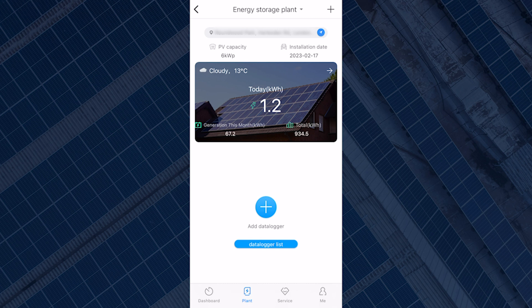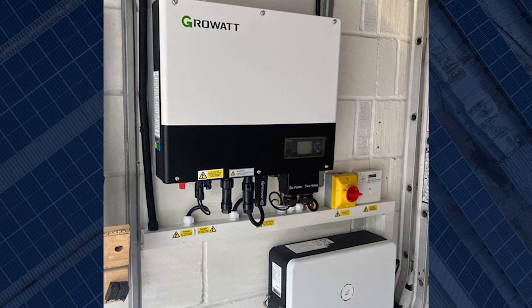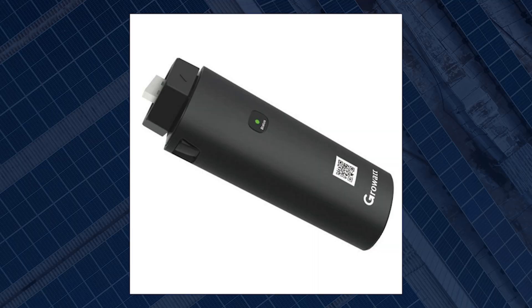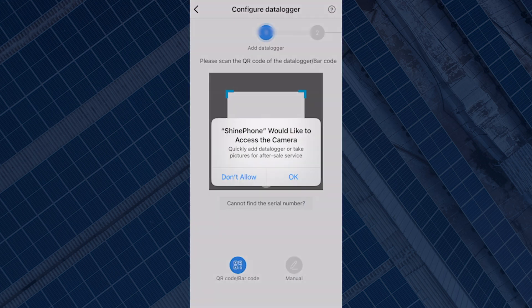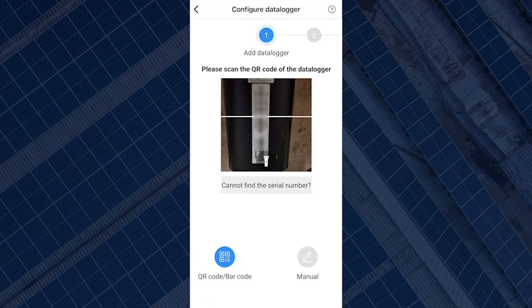If you haven't added a data logger to your plant already, the plant page will ask you to add a data logger. The data logger is the dongle attached to the underside of your inverter and looks like a large USB stick with an LED light on it. When you select 'Add Data Logger', a barcode scanner will come up — use that to scan the barcode or QR code on the data logger. You can also enter the serial number manually if you have any issues scanning.